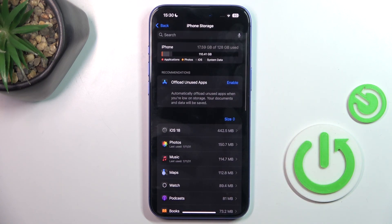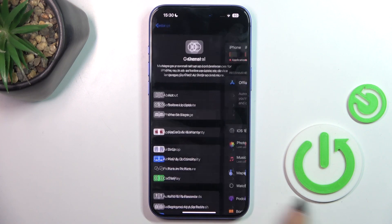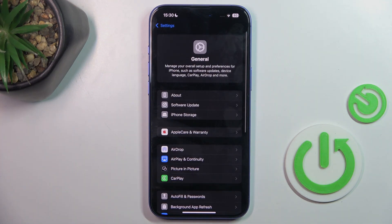So this is how you can check storage on your device. Thank you for watching, please subscribe to our channel and leave a thumbs up.